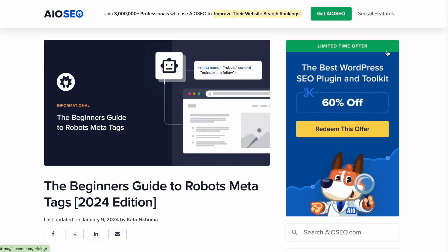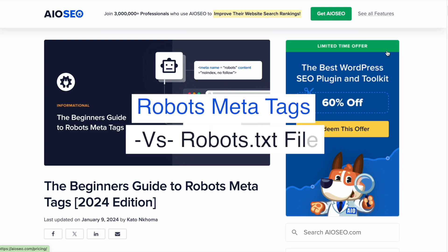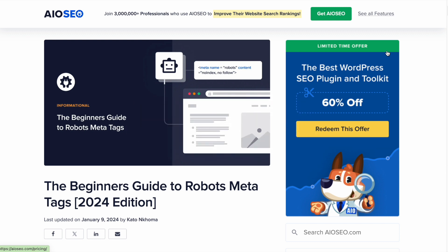So what are robots meta tags and why would you want to use them? And is this the same thing as a robots.txt file? First of all, nope,